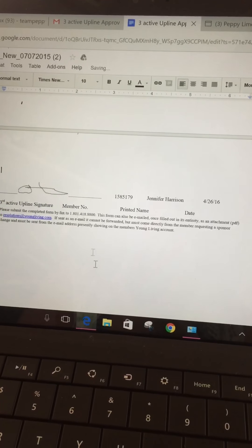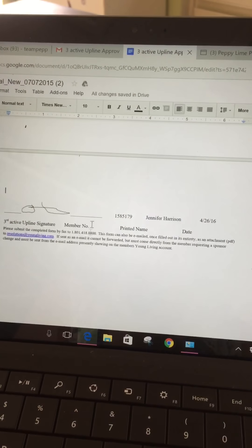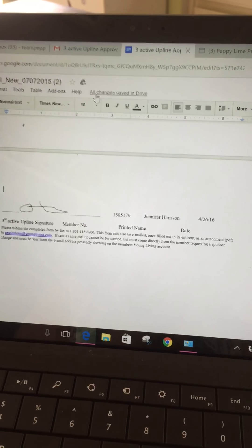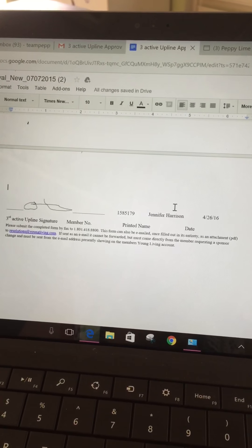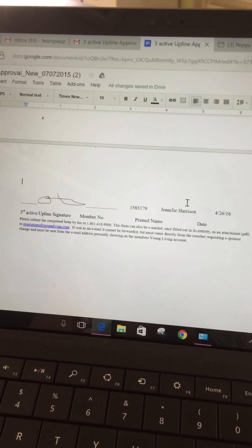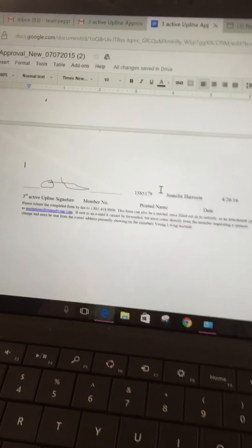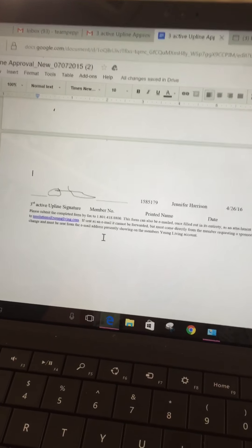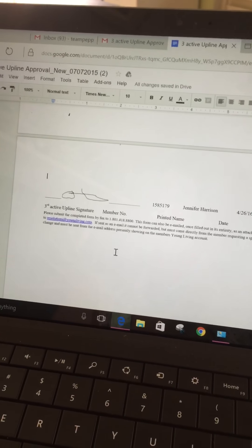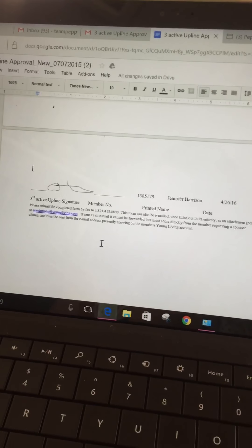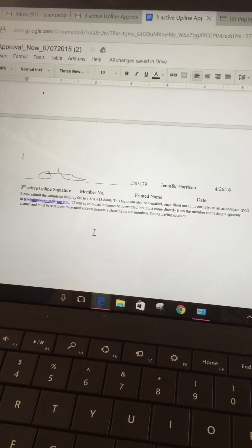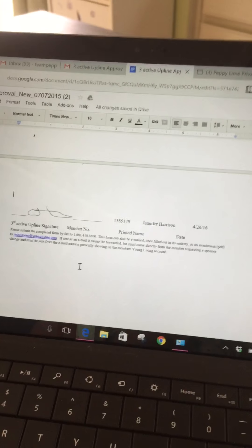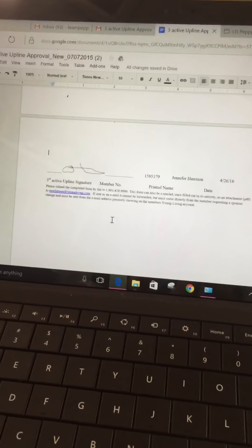So you click on it, find the little corner, you're just gonna kind of make it smaller so that it fits on top of the line. Then you'll see up here, all changes saved in Drive, so you can just be done and know that it was saved.